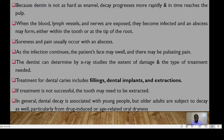Because the dentine is not as hard as the enamel, tooth decay will progress more rapidly, and in time it reaches the pulp. When the blood supply, lymph vessels, and nerves are exposed, they become infected and an abscess may form, either within the tooth or at the tip of the root. The patient could experience soreness and pain with this abscess.